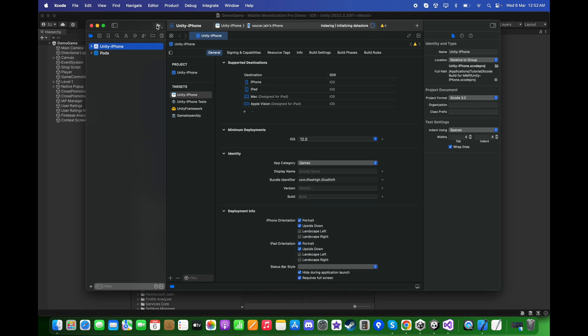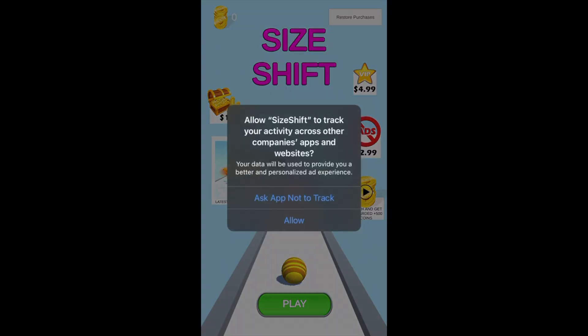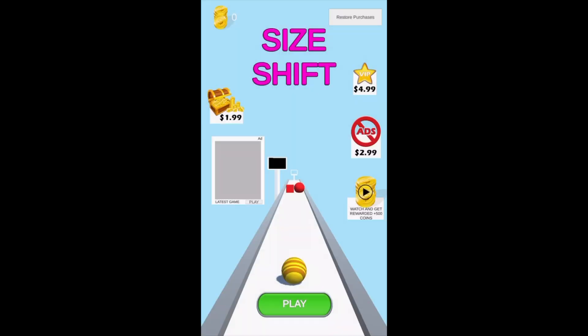Go to Unity iPhone, choose the category to be Games, and then push the Play to install the game in your iOS device. In the game, we can clearly see 'Allow Size Shift to track your activity across other companies' apps and websites.' If I choose Allow and restart the game, I will not see the ATT popup again.